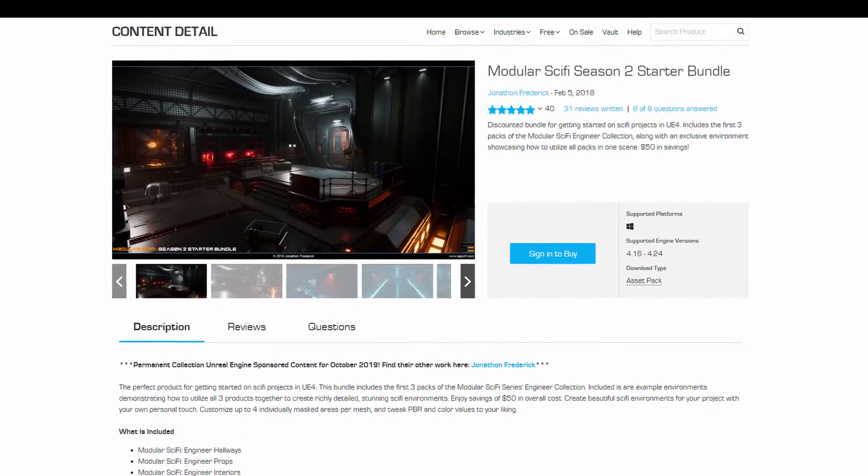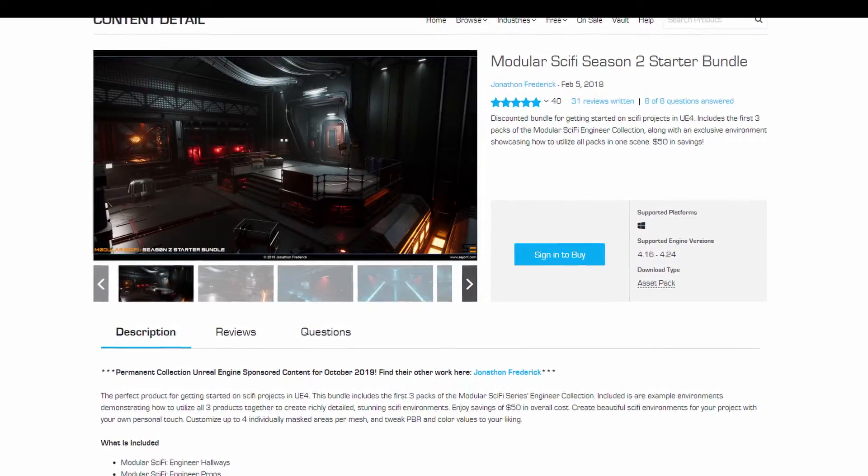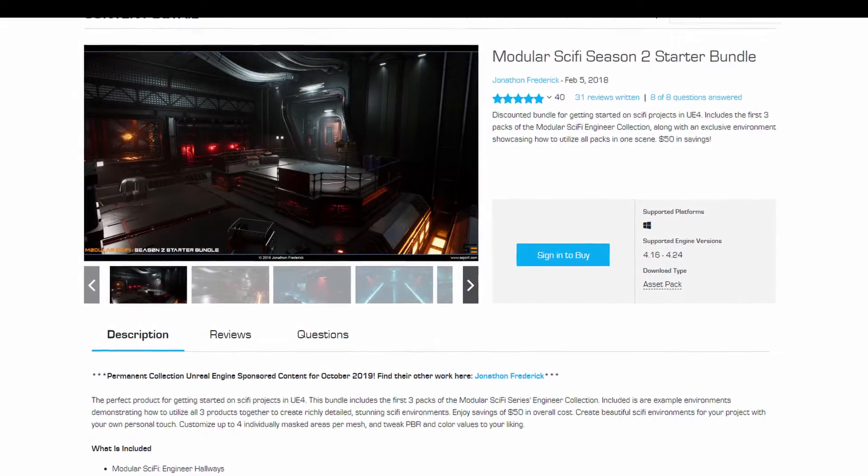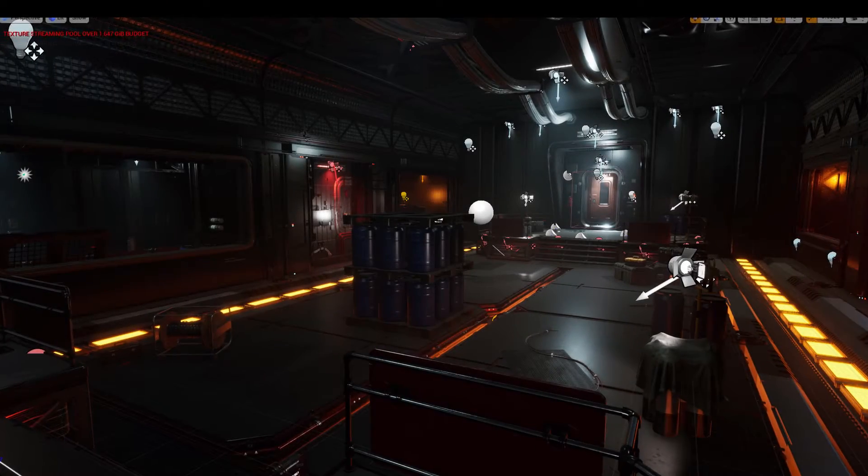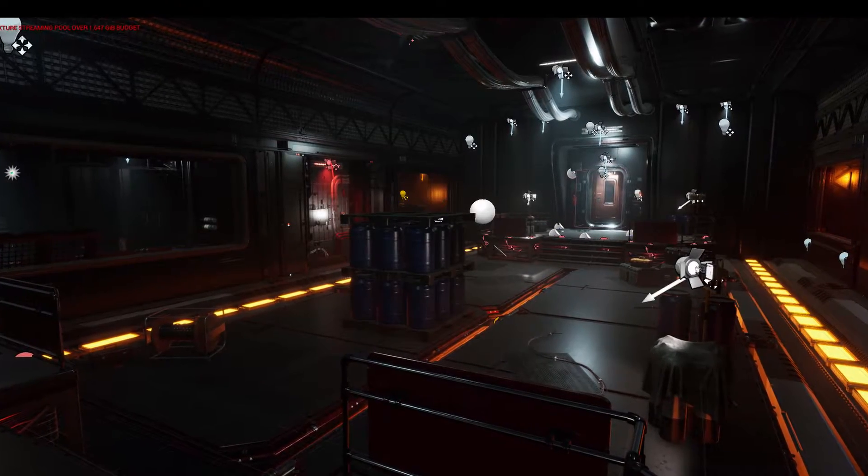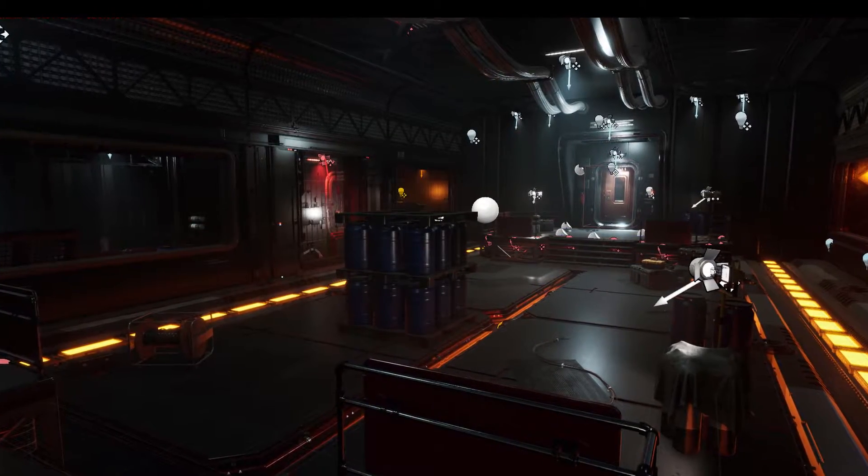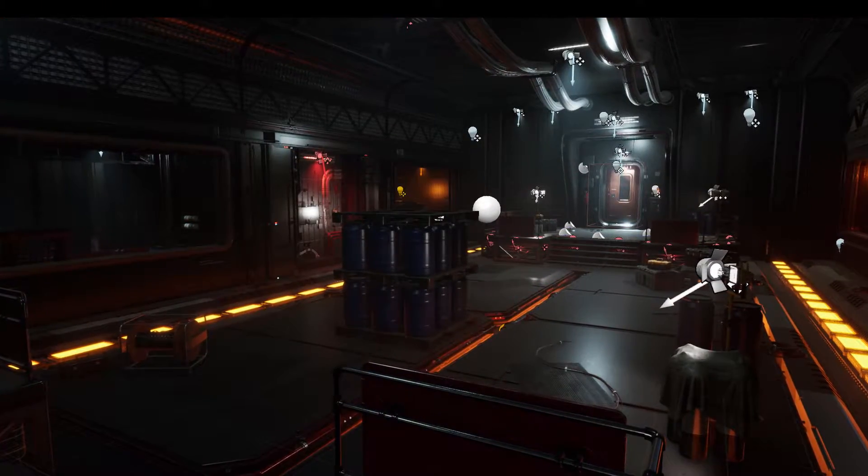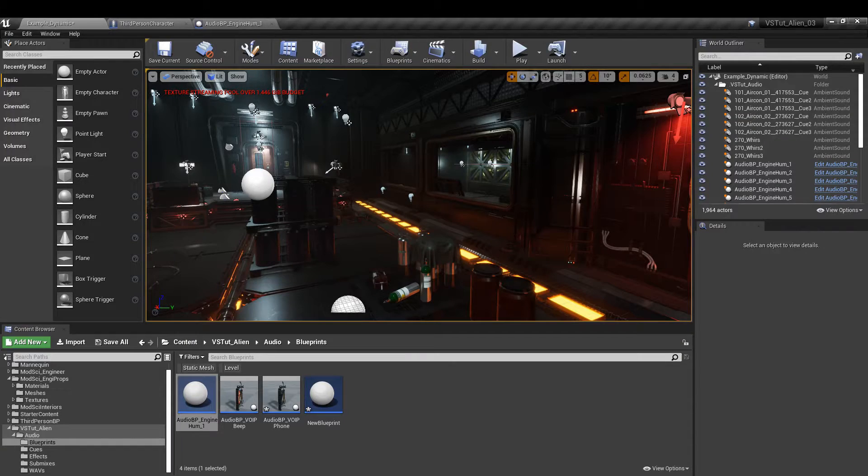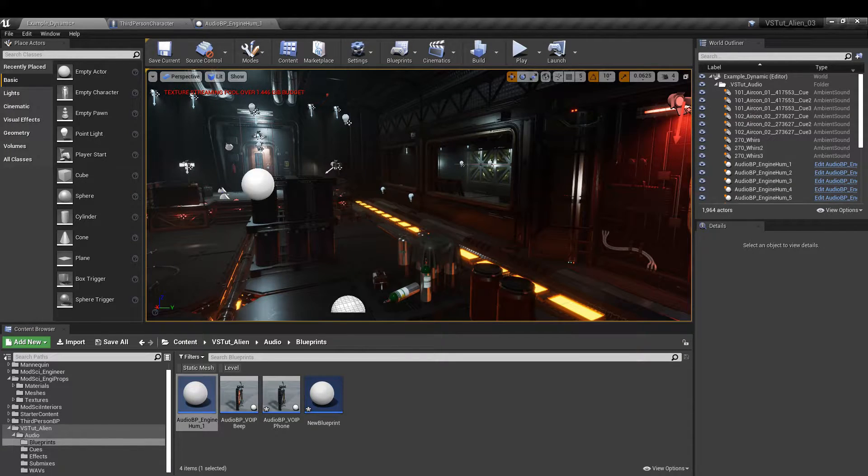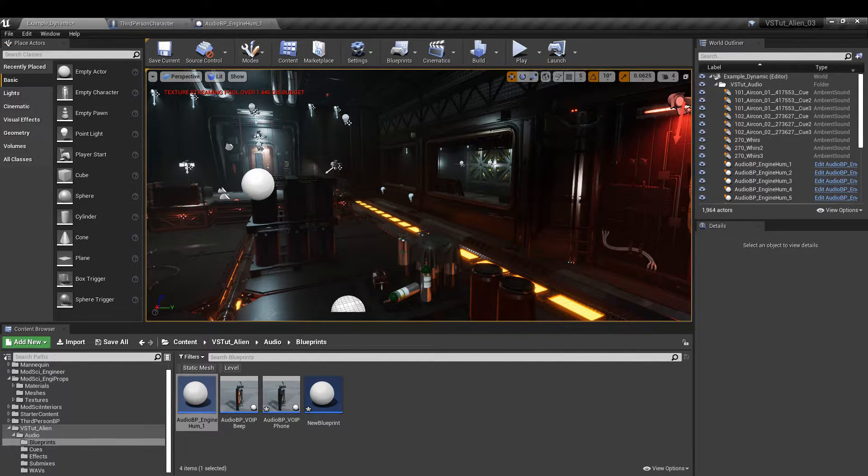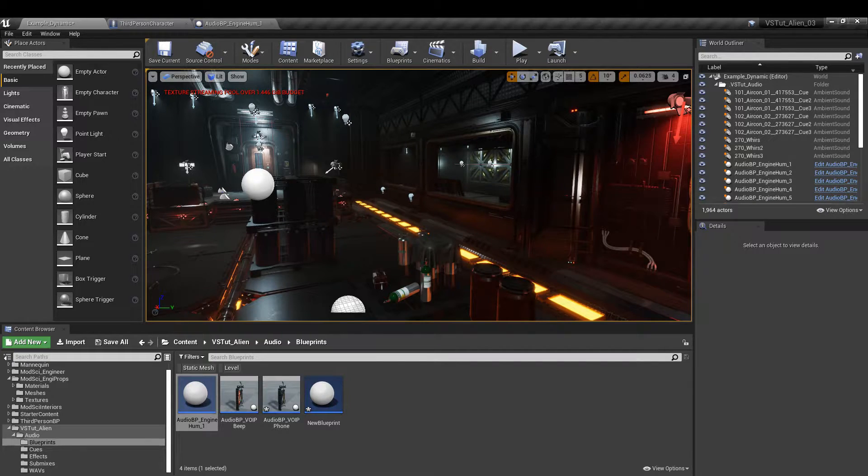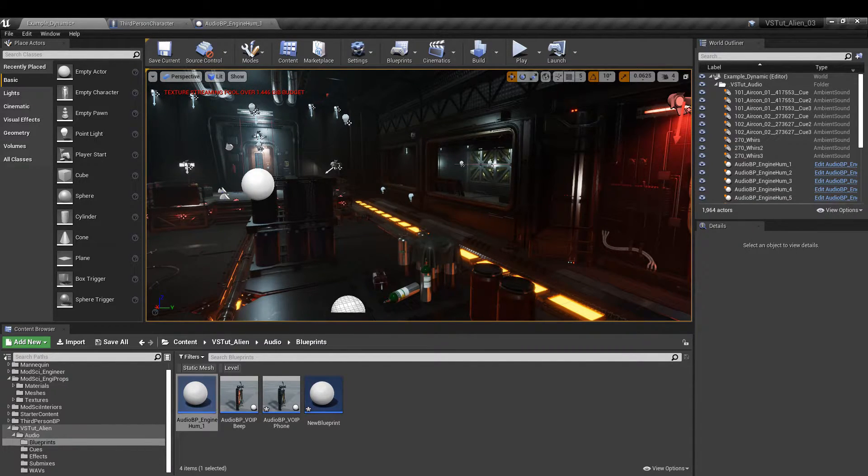We're going to take the sounds we made in parts 2 and 3 and add them to a scene from the Modular Sci-Fi Season 2 pack by Jonathan Frederick. It's free to download on the Epic Marketplace and I'll put a link in the description below. Now with our engine sound setup we can head back to the third person character Blueprint to create a function that will allow us to spawn sounds randomly around the player.